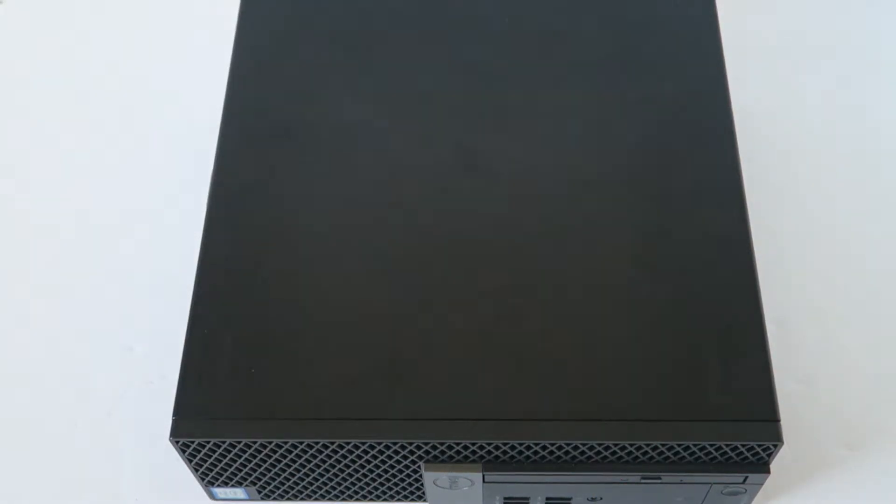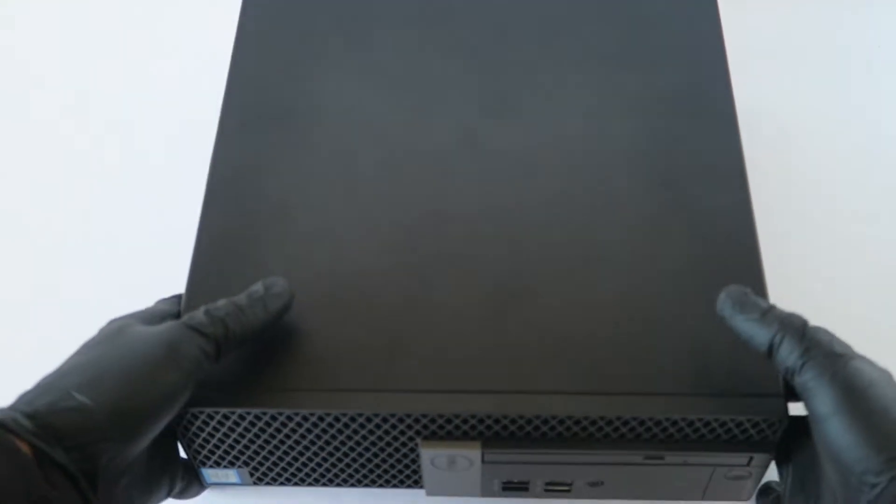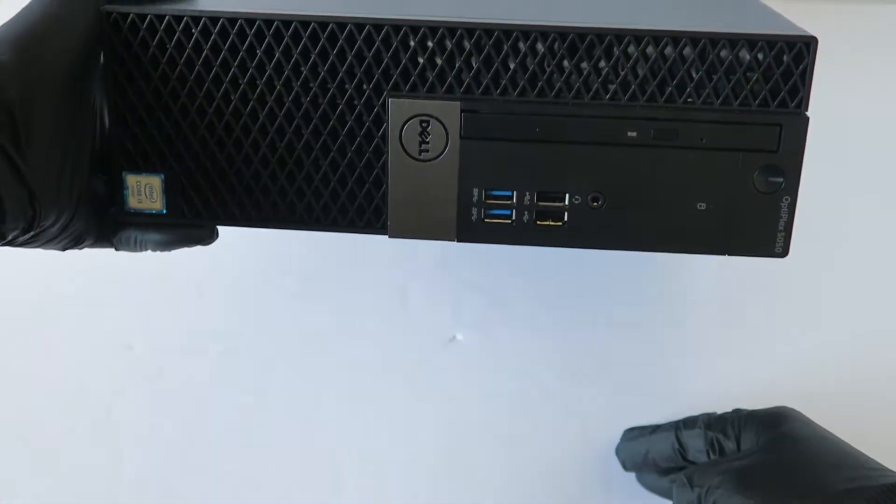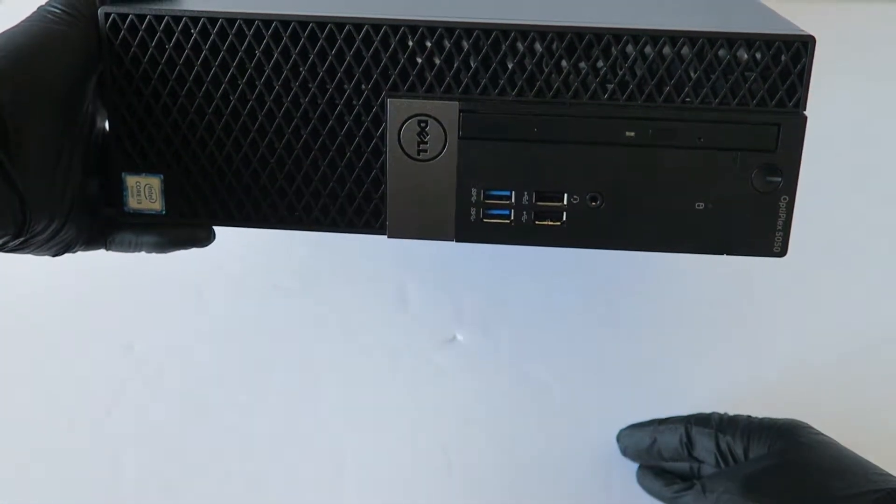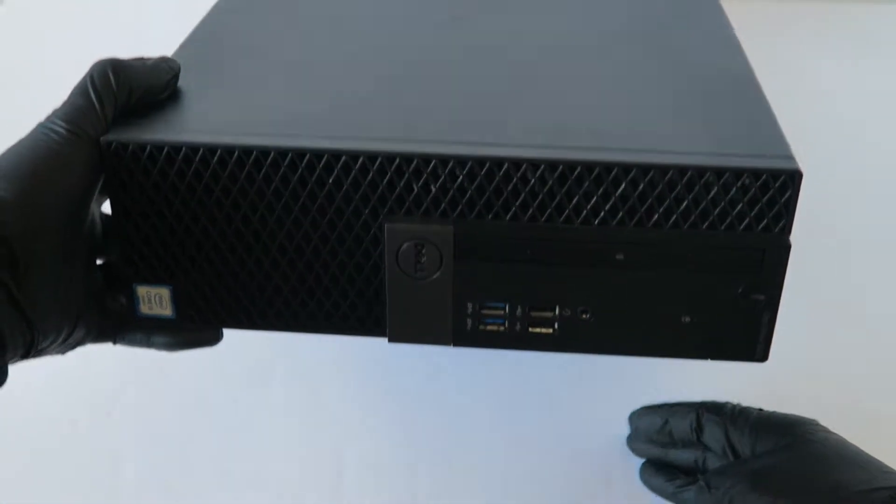What's going on you guys, this is MaxKD. I have another Dell Optiplex 5050, this is the small form factor. This video is going to be showing you guys a processor upgrade.